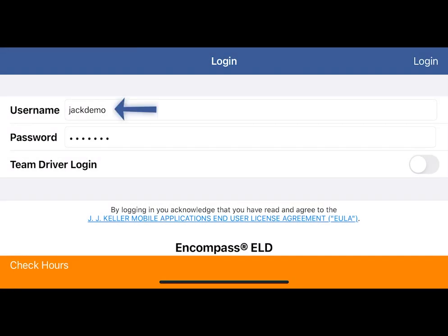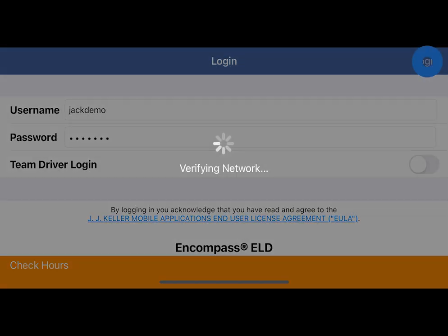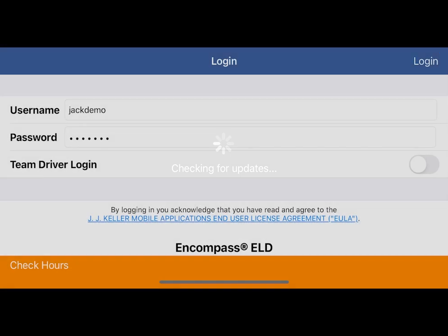Log in with your username and password. These were given to you by your company. Then tap login in the upper right.